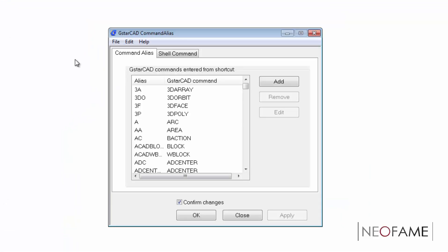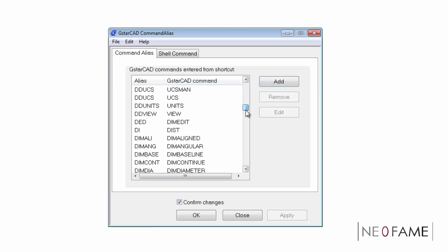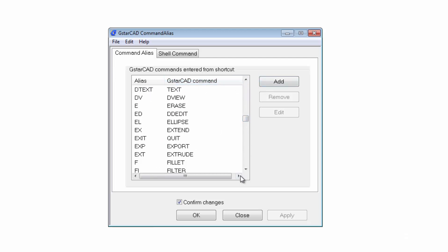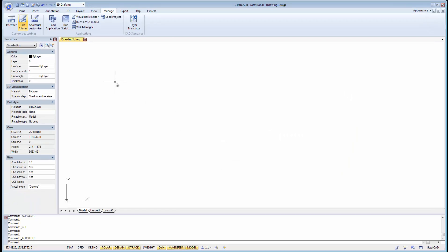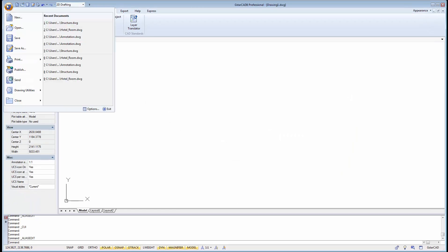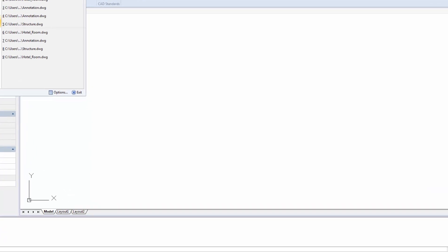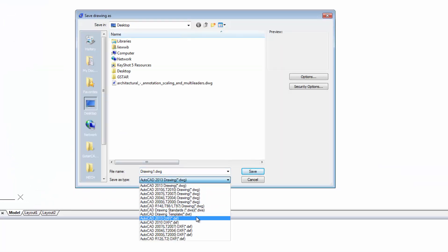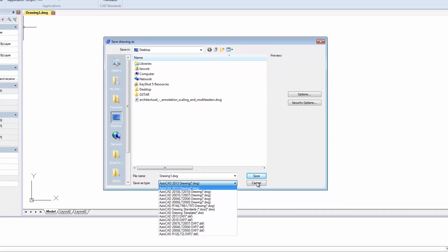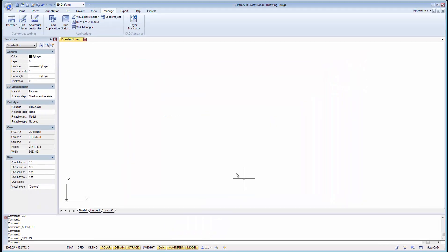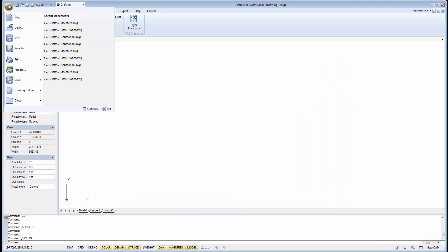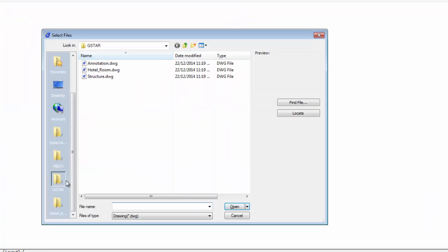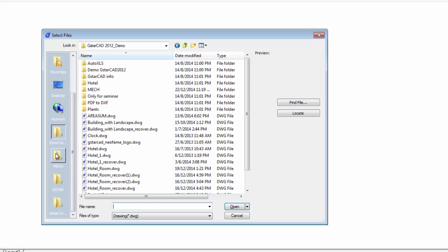GSTARCAD shortcut commands can be edited easily and saved as .pgp file in your system. When working with GSTARCAD software, the native file format is .dwg file. To quickly navigate to the same working folder, the path can be saved here for easy access.